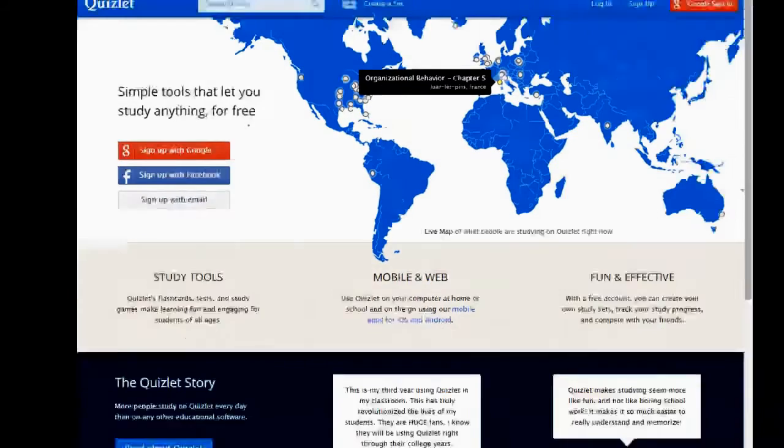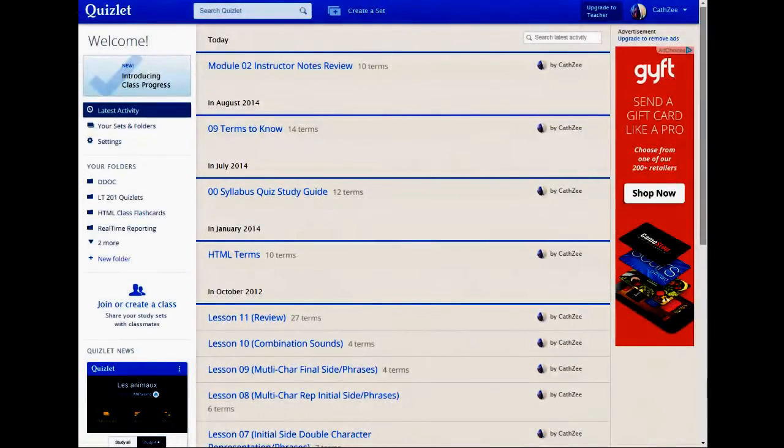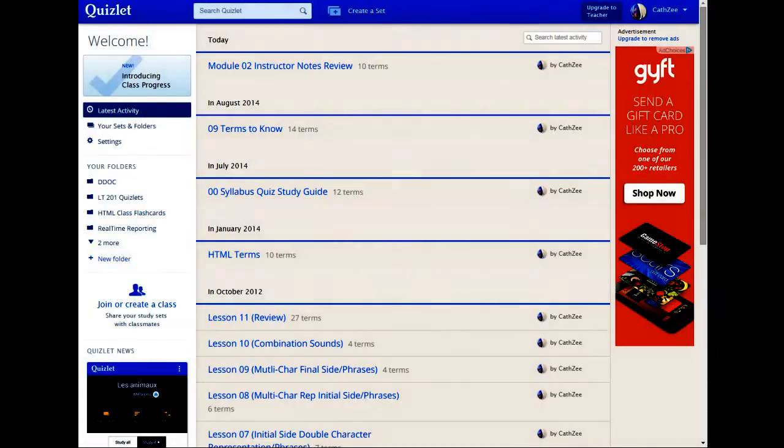Once you have your account, you will be signed in, or you might need to sign in. And once you're signed in, you'll be in something that looks sort of like this.